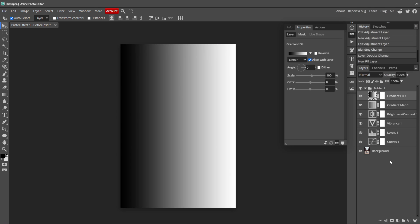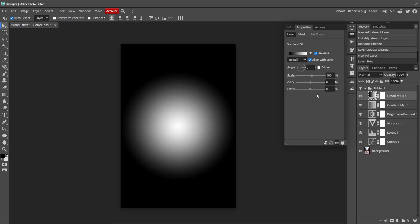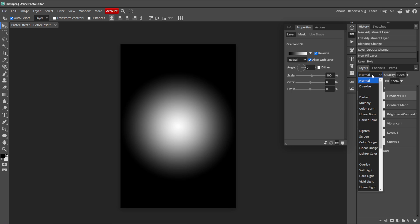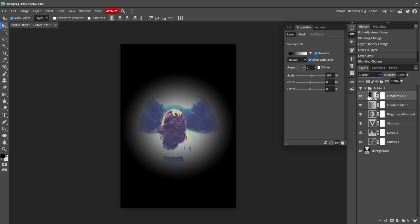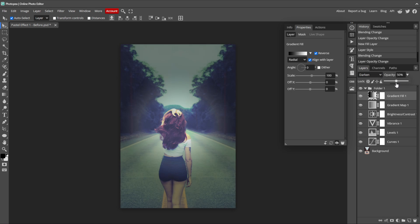From here, we have a couple settings to change. First, we want to change the style of the gradient from linear to radial. Then we want to check the reverse box so the gradient will be inverted. Let's change the blending mode of the gradient fill layer. We're going to set it to darken and then lower the opacity down to about 50% so we can see the image coming through.